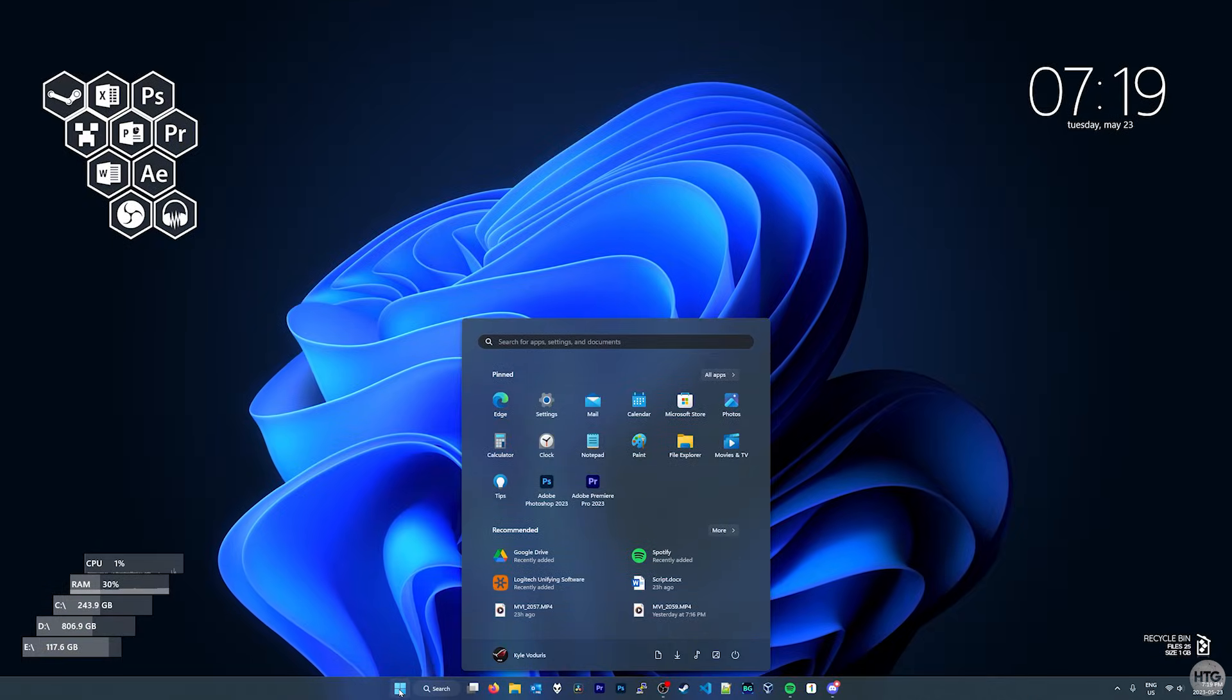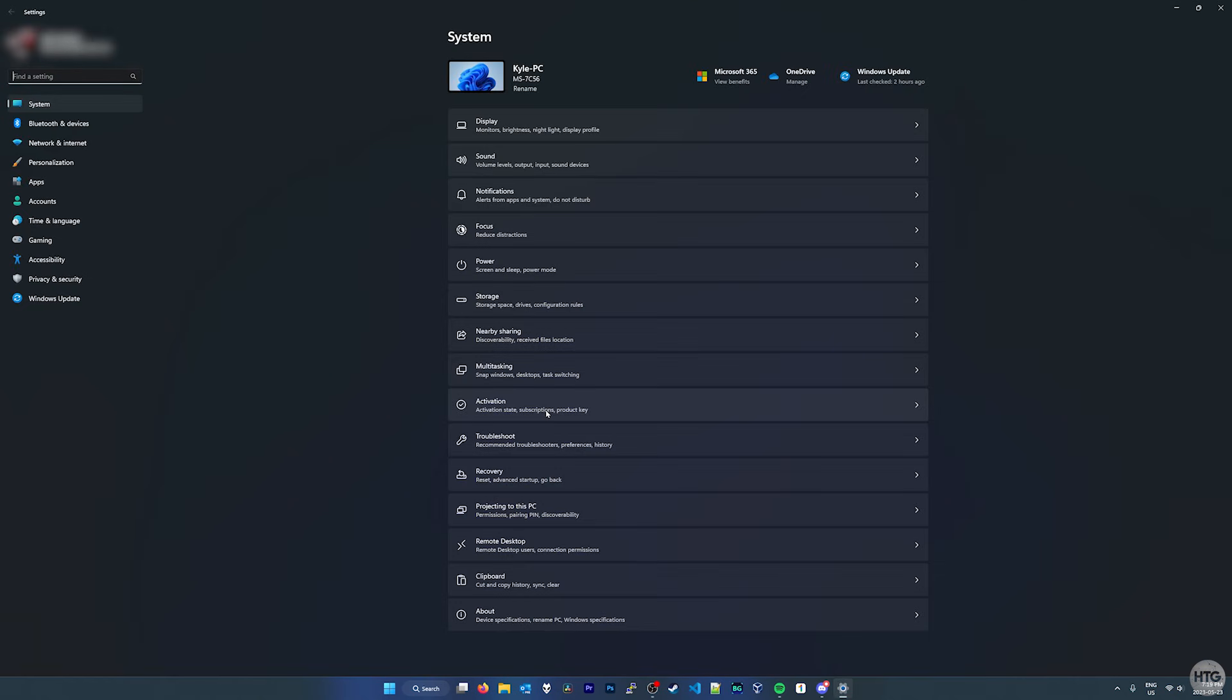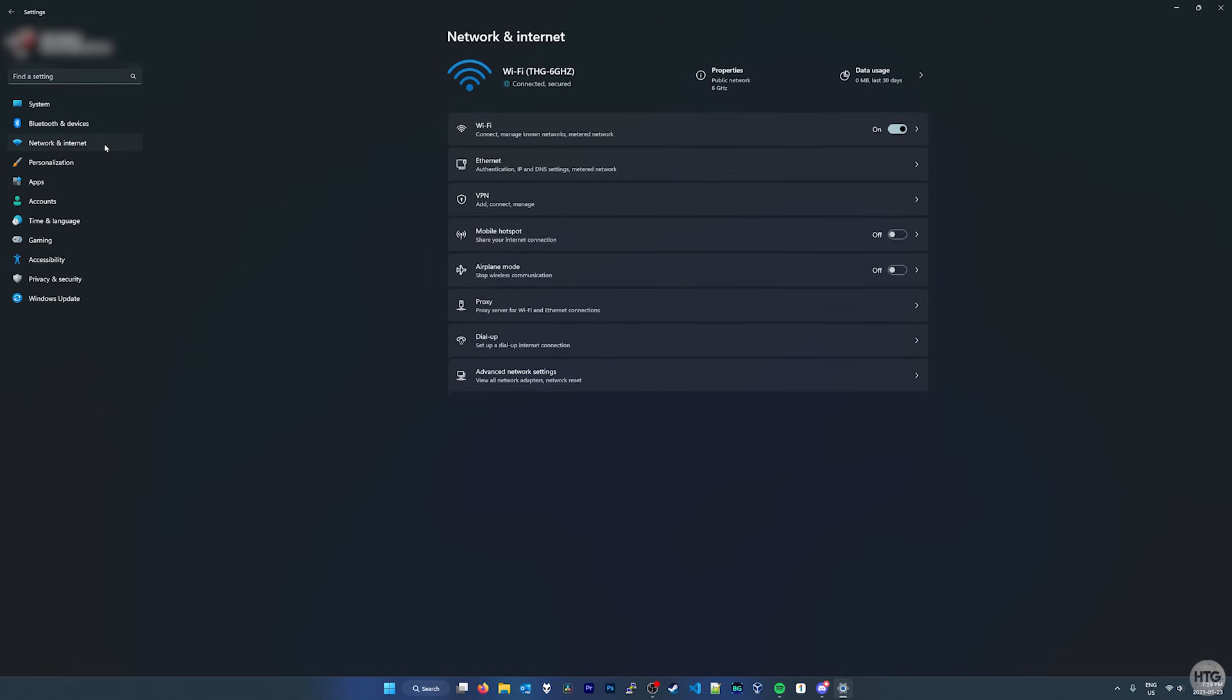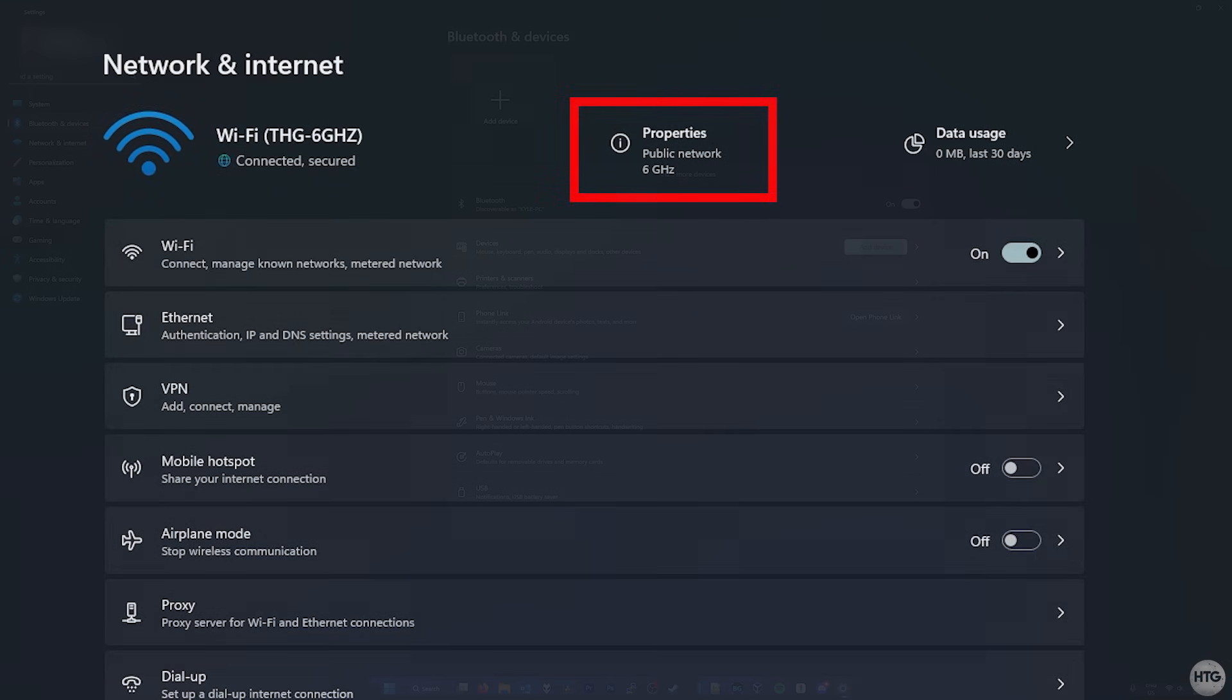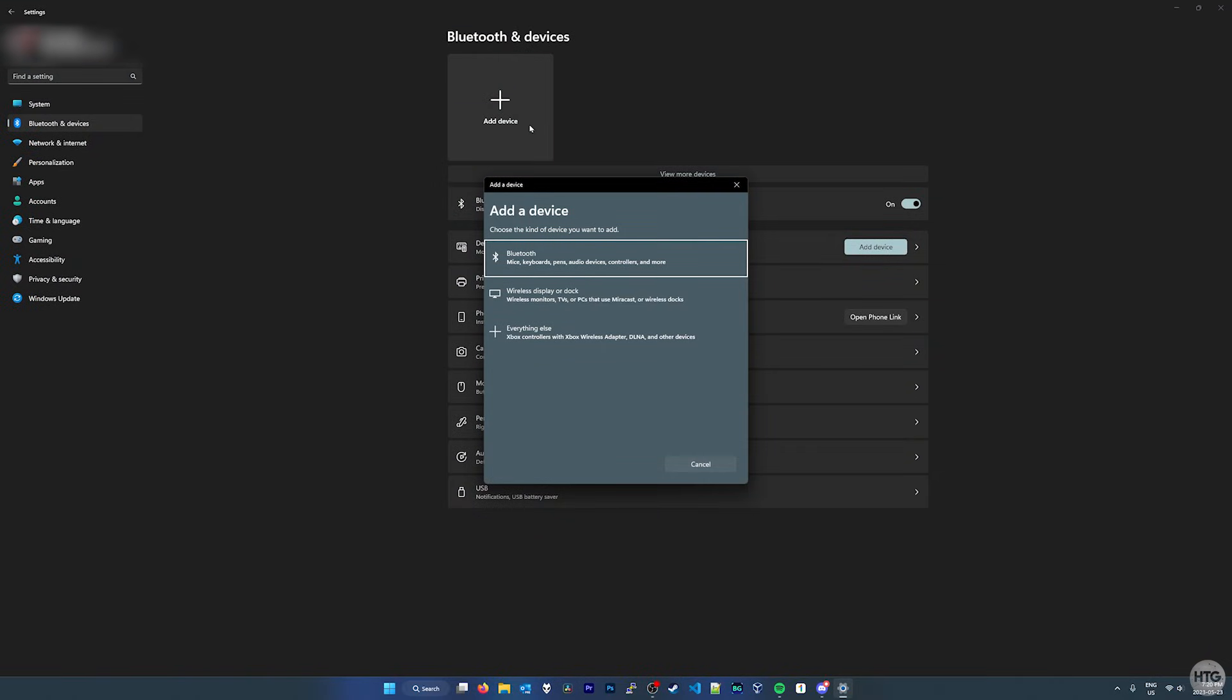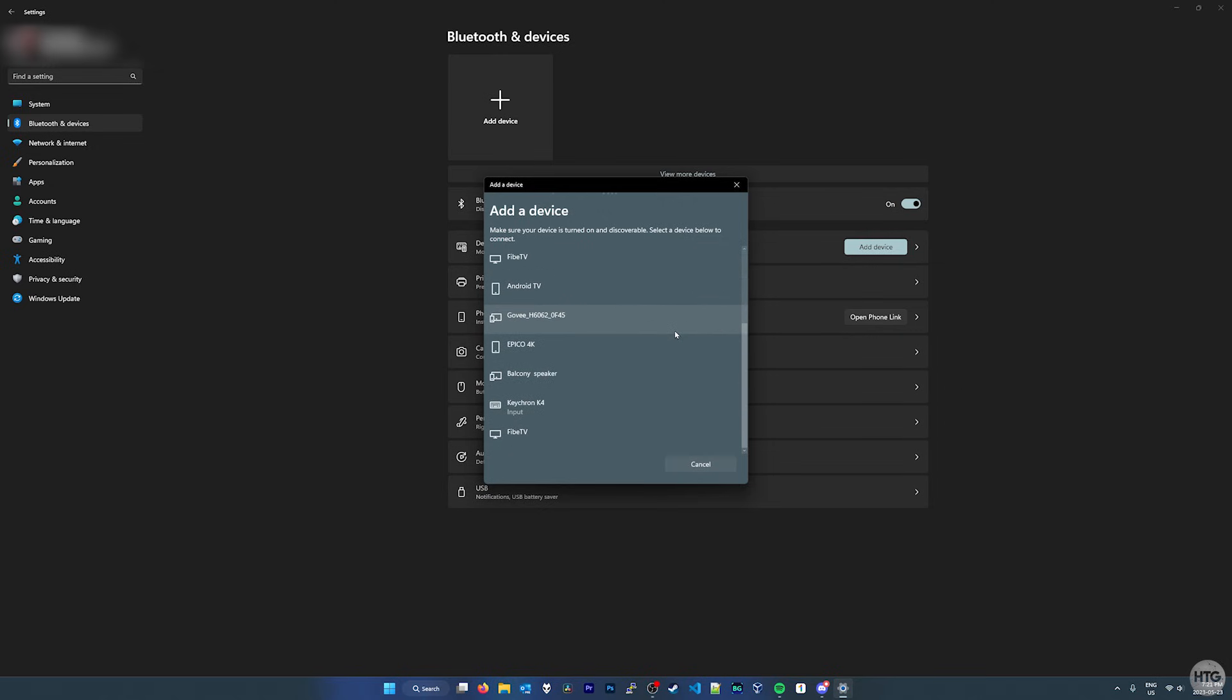Anyways, if we head into Windows' settings and click on network and internet, under properties, it does confirm we are connected to a 6GHz Wi-Fi band. Additionally, now that we have a proper driver installed, Bluetooth is now working, and I'm able to pair my Bluetooth keyboard.